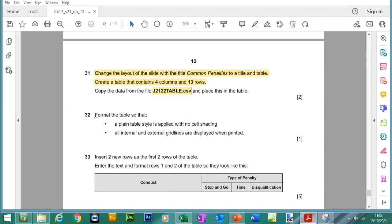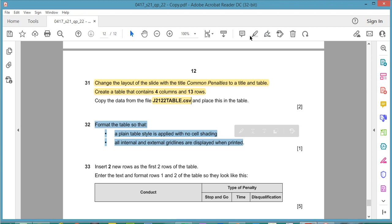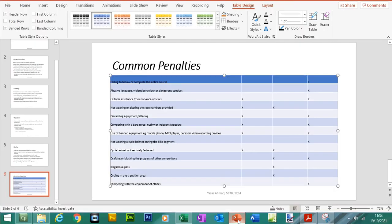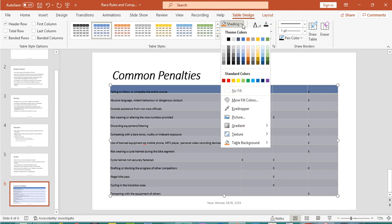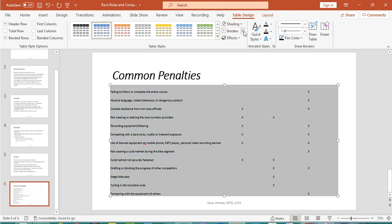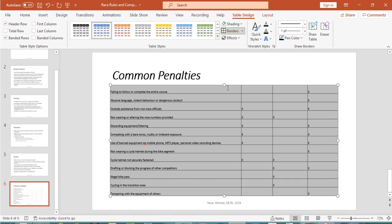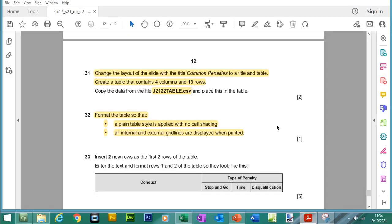Now what we need to do is format the table, so it's a plain table style with no cell shading and all internal and external grid lines are displayed when printing. So we need to take out the shading, so we can highlight the whole table. No fill, external and internal grid lines are showing, done.